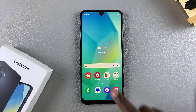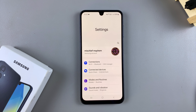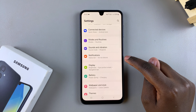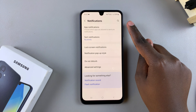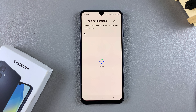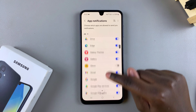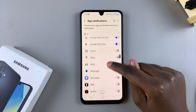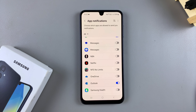The first step is to open the Settings app. In Settings, tap on Notifications and then select App Notifications. From here, scroll down and look for your Messages app.